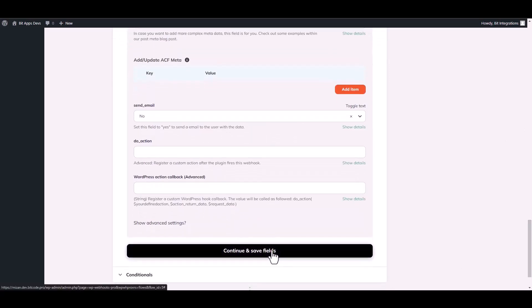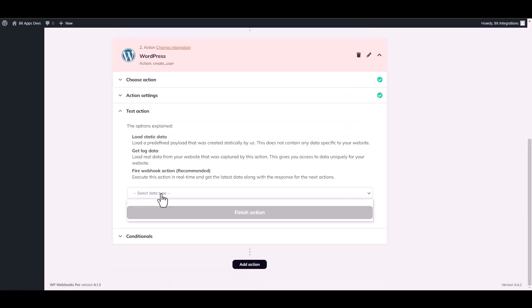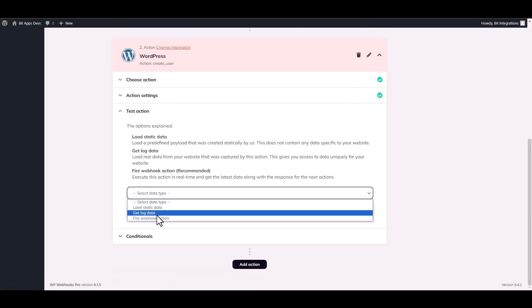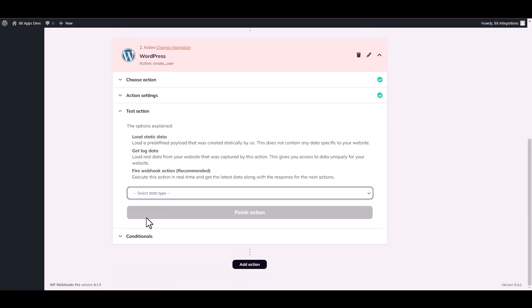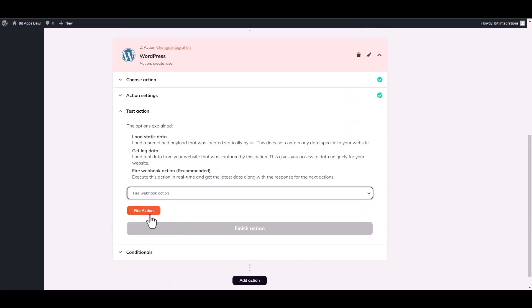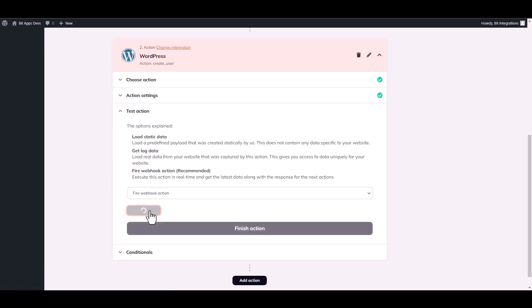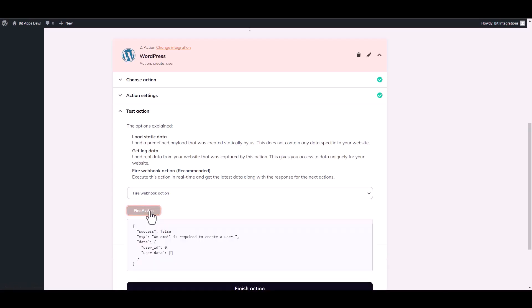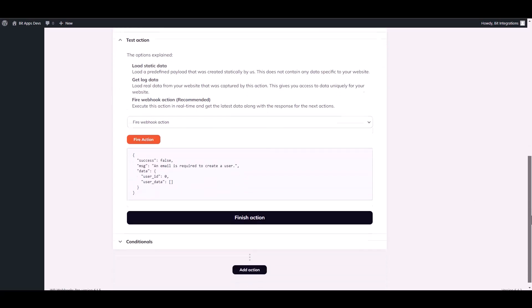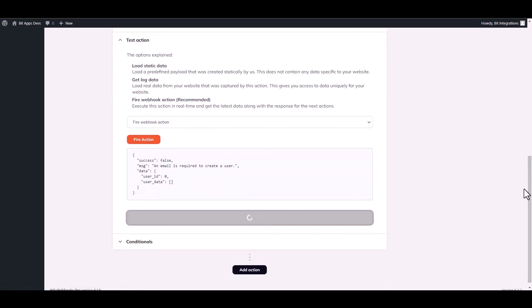Continue and save fields. Choose a data type, fire actions. Action fired successfully. Finish action.